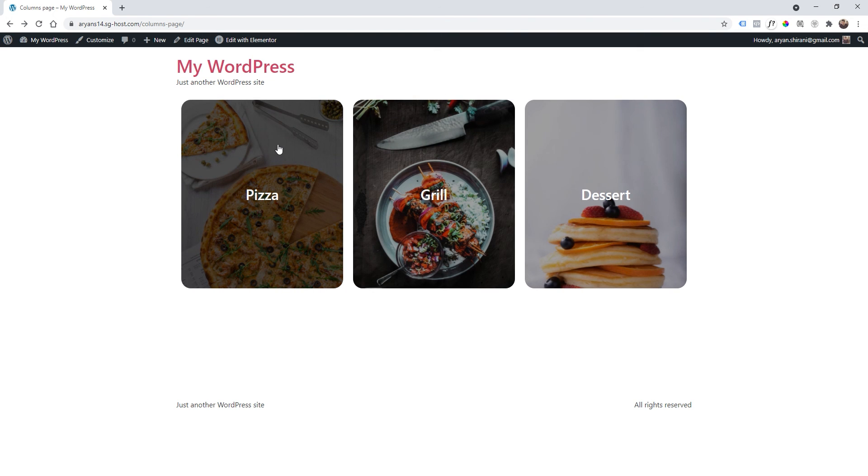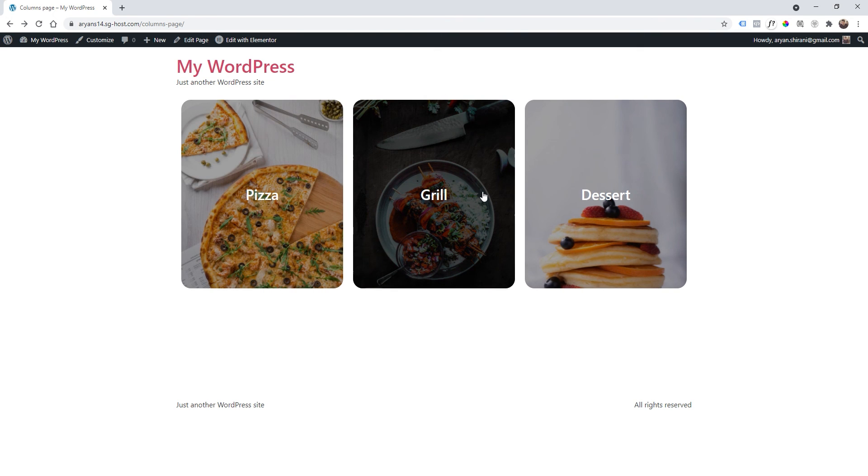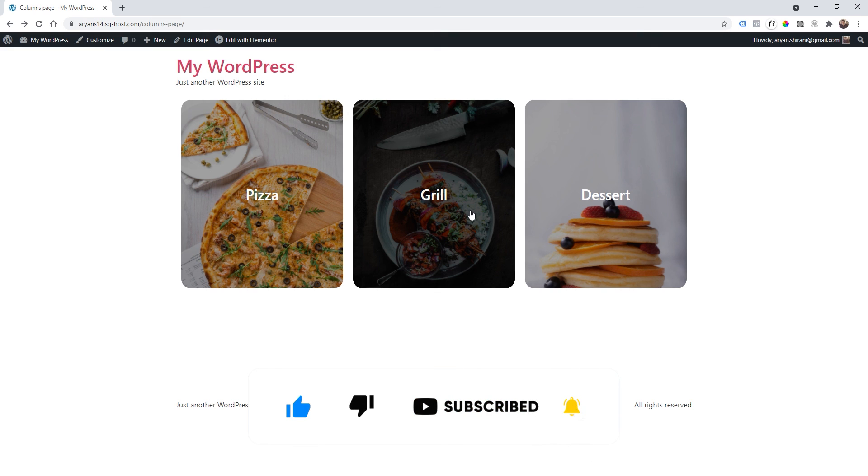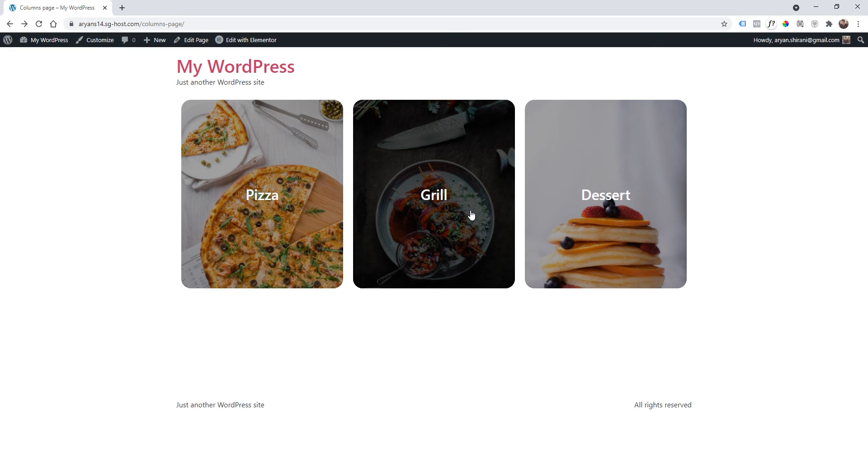And I hope that tutorial was really useful guys. Remember to like this video if that was useful, subscribe to the channel and notification bell to get new videos from my channel. Have a nice day and see you next time. Bye!